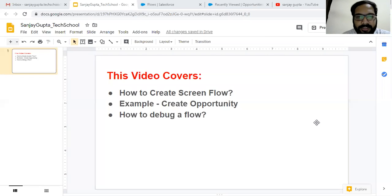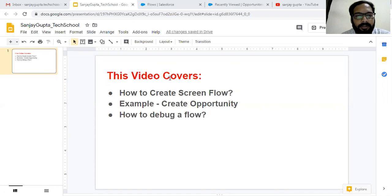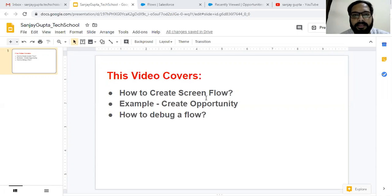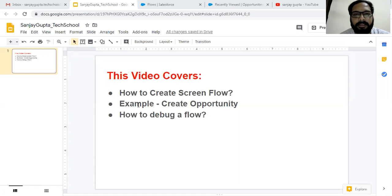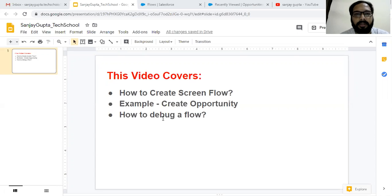Hello friends, I'm Sanjay Gupta. I welcome you on Sanjay Gupta Tech School. In this video I'm going to cover three points. First is how to create a Screen Flow. I'm going to demo how we can create a Screen Flow in Salesforce. Second, I'm going to take an example to create an opportunity with the help of Screen Flow, and then I will show you how to debug the flow in Salesforce.